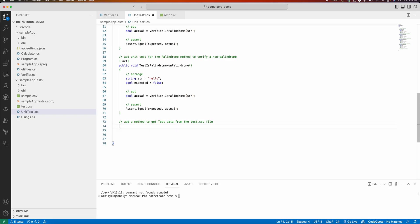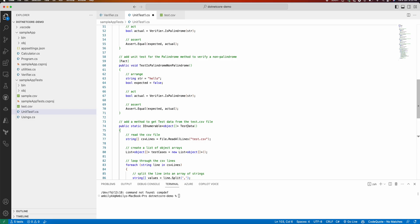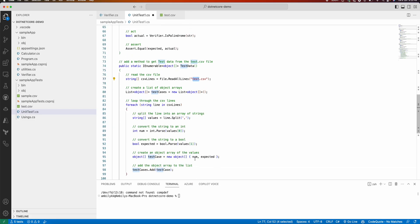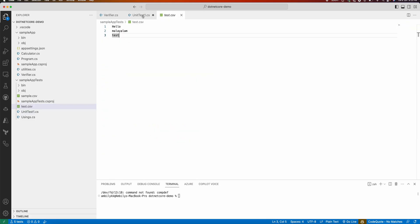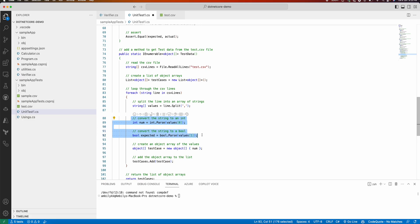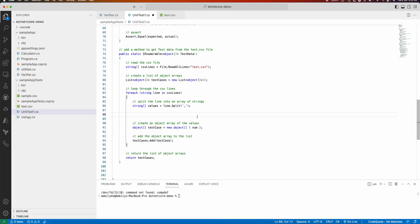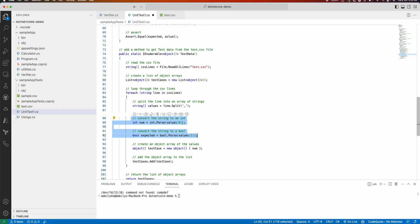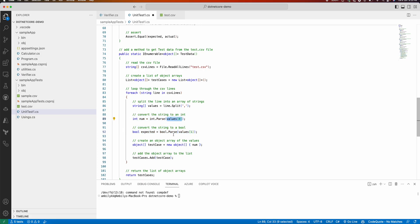Copilot gives me a method that reads the test data from test.csv and collects all values. Since there is only a single value per line, there is no need to split. I can directly add the values. I'm setting the values to zero as the expected output and then assigning that value here in the method.